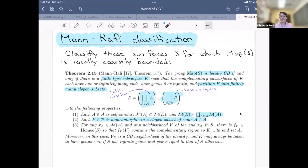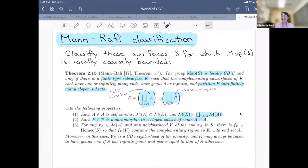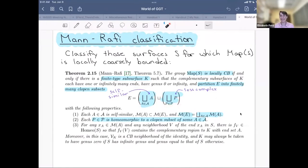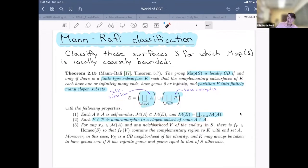What Mann and Kasra Rafi do in their 2020 paper is give a complete characterization of those surfaces whose mapping class groups are locally coarsely bounded. They show that if your mapping class group is locally coarsely bounded, then you can find a finite type subsurface K that partitions the ends into two pieces: one consisting of self-similar end spaces, and another collection of less complex ends. Each of these less complex ends is homeomorphic into a clopen subset of one of these self-similar end spaces, and every maximal end is contained in one of these self-similar end spaces.